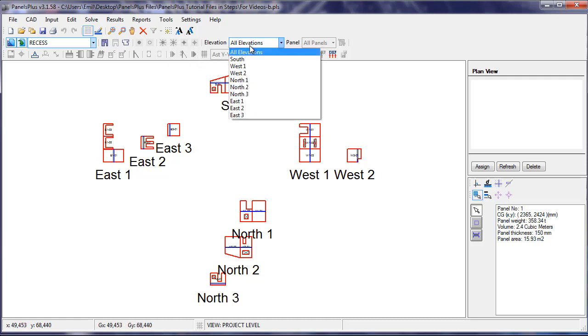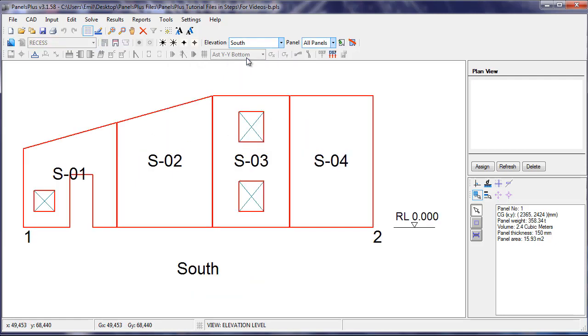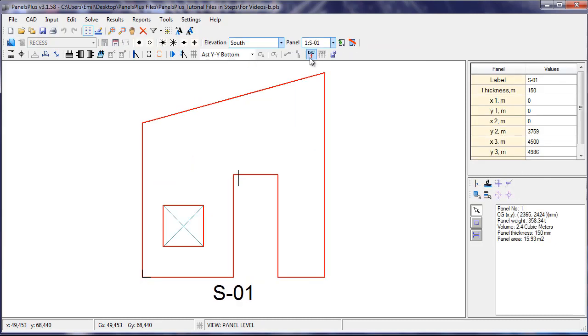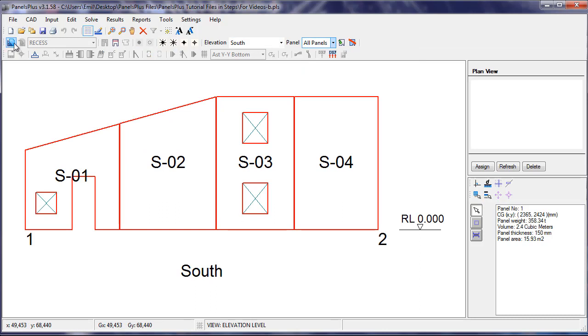To import these features we have to either go in the Elevation view or into the Individual Panel view. The fastest way is to import these features in the Elevation view.